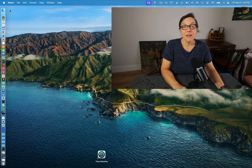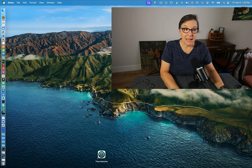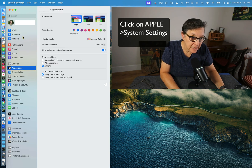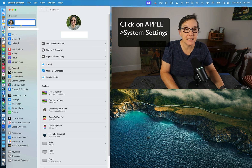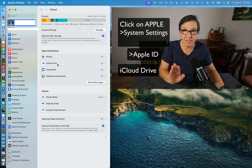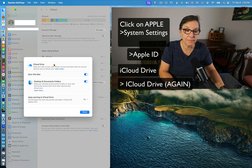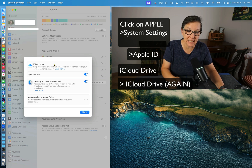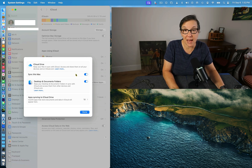I want you to set up your computer so that you will be able to access everything from all your devices. From the desktop or laptop, click on the Apple, go down to System Settings, click on your Apple ID, scroll down to iCloud. Once there, you're going to click on iCloud again. This is where you are going to set everything up so that everything is synced. Make sure that you sync this Mac.